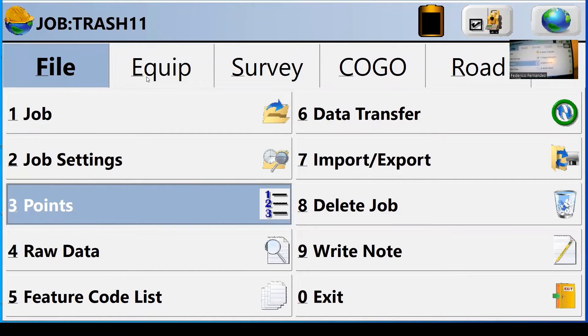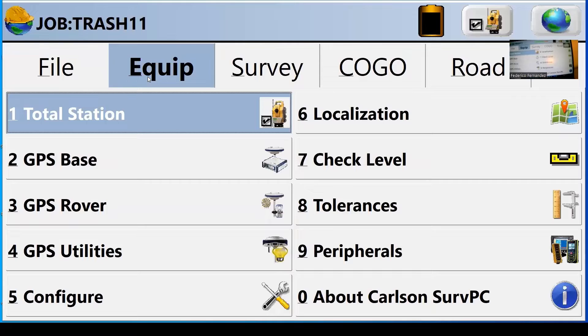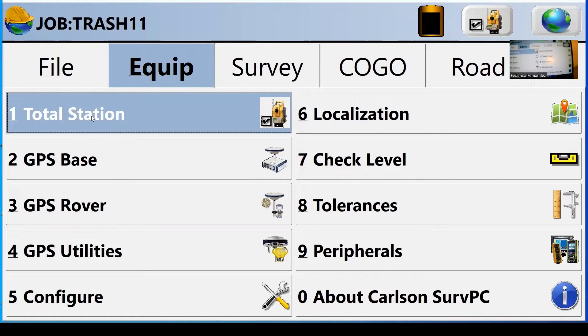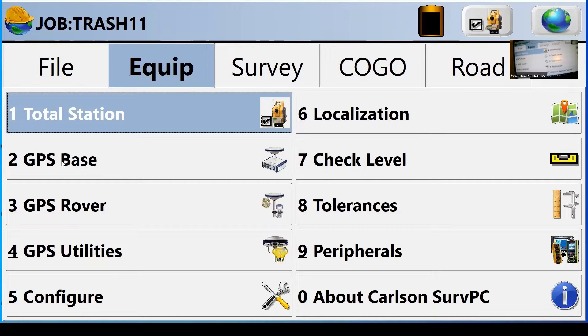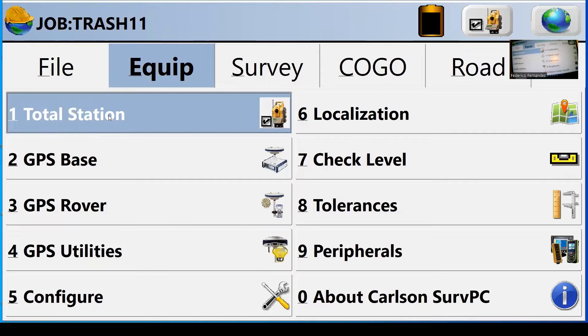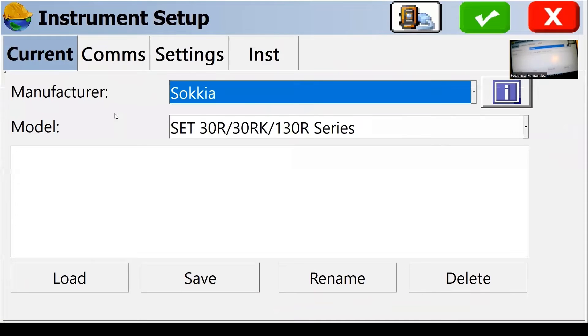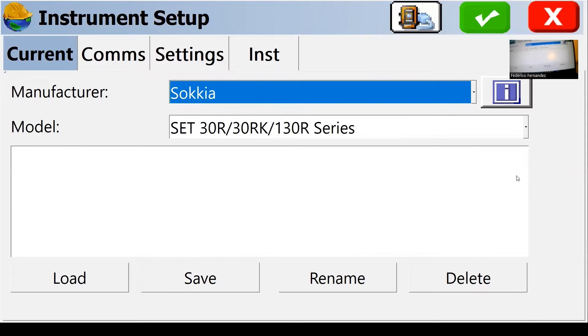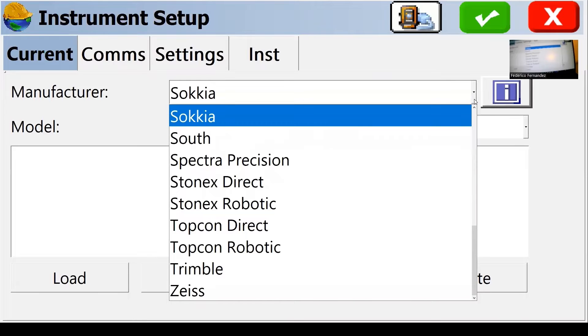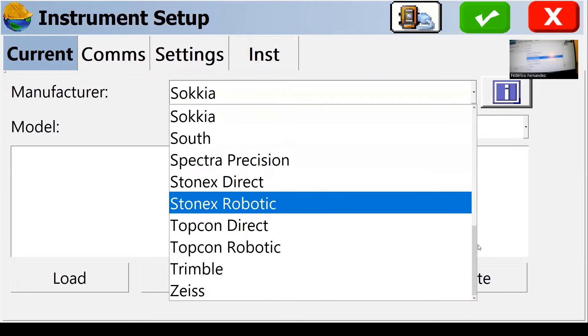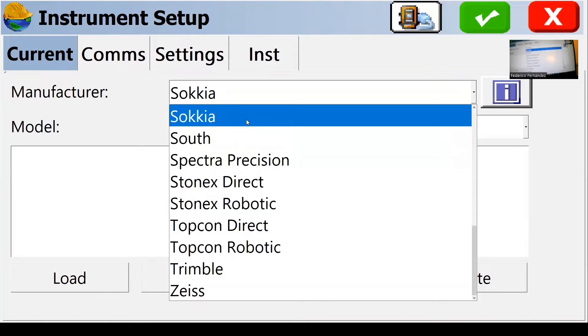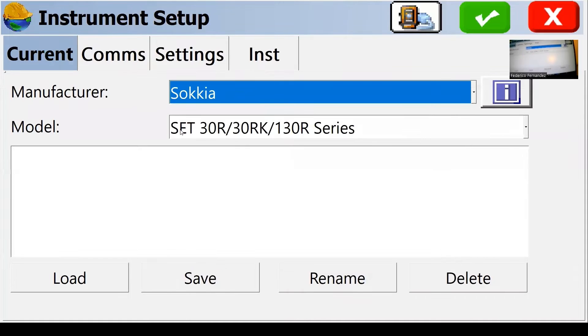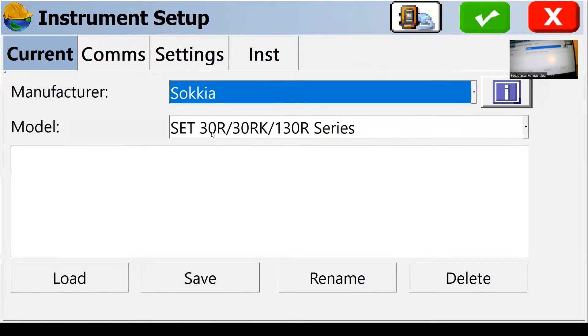So we're done with the file. We go to equipment. So I'm going to be able to use this program with either a total station or a GPS unit. In this case, it's a total station manufacturer and model. There's a whole bunch of them to choose from in the software. So the one that we're using is a Sokkia and it's a model 530R.